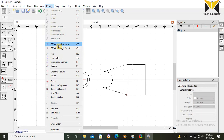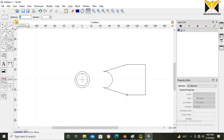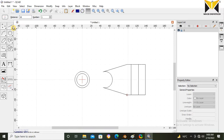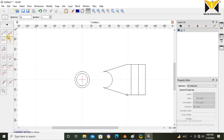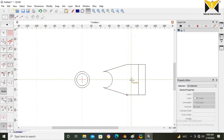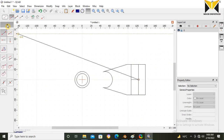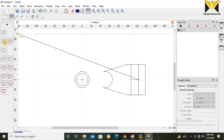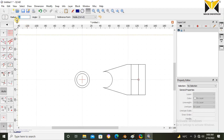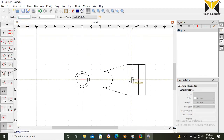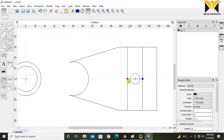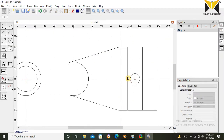Now select Offset. The offset distance is 15. Now offset distance is 16. Now make a center line. Create a circle with radius 5. Now remove this line.